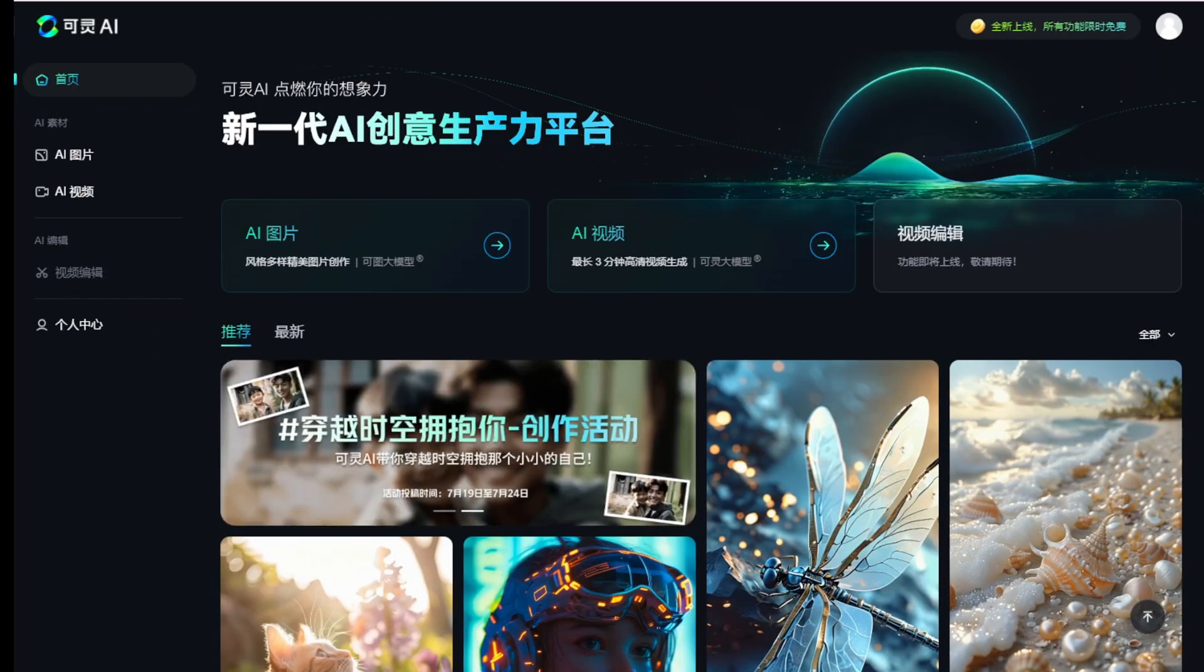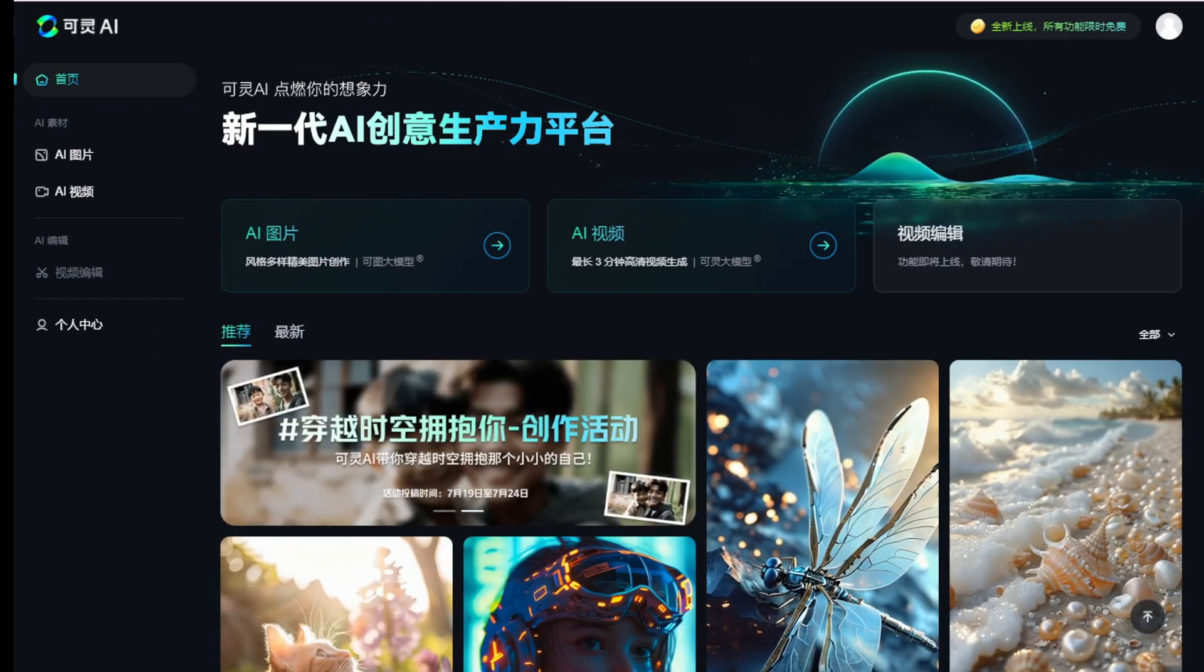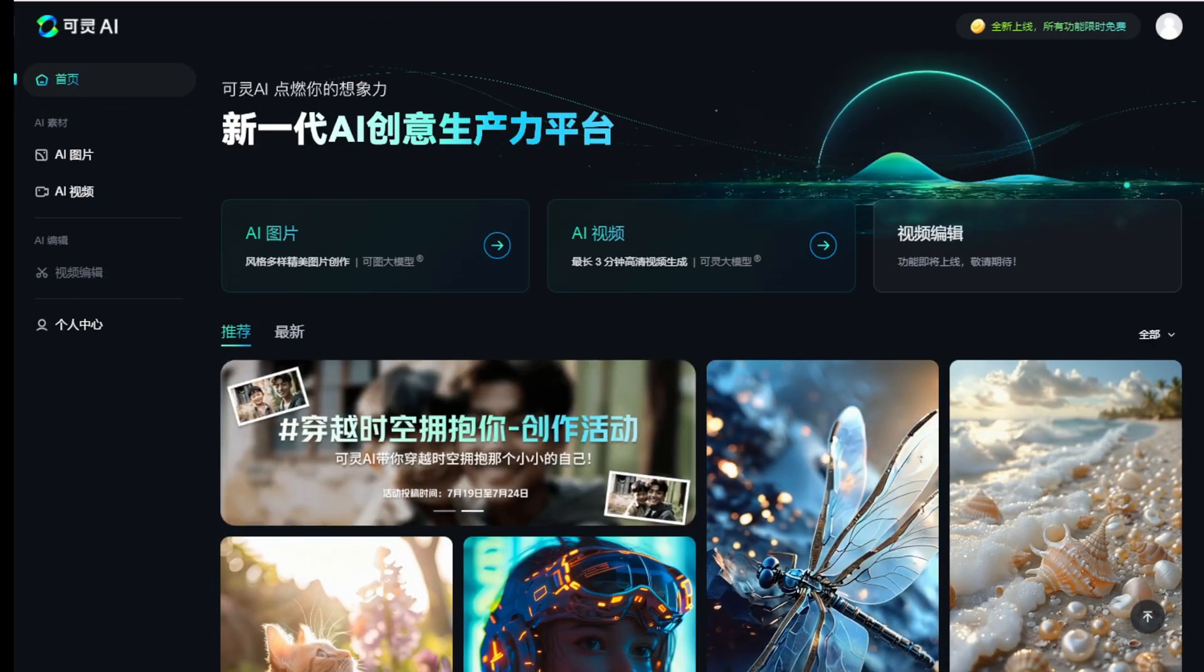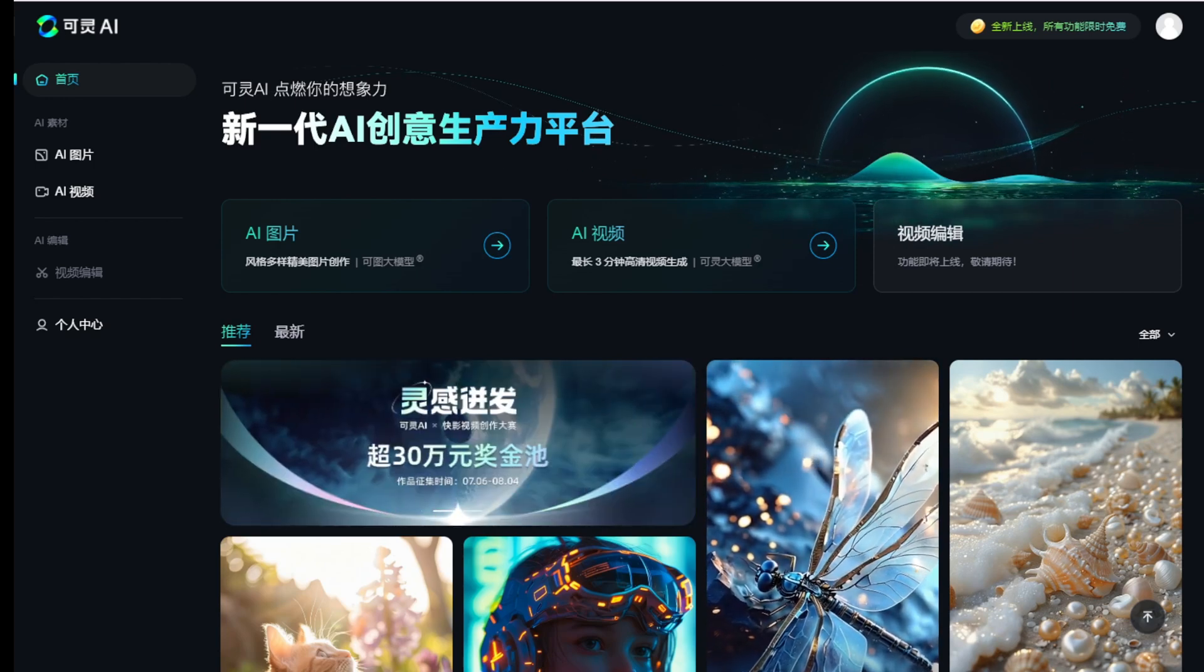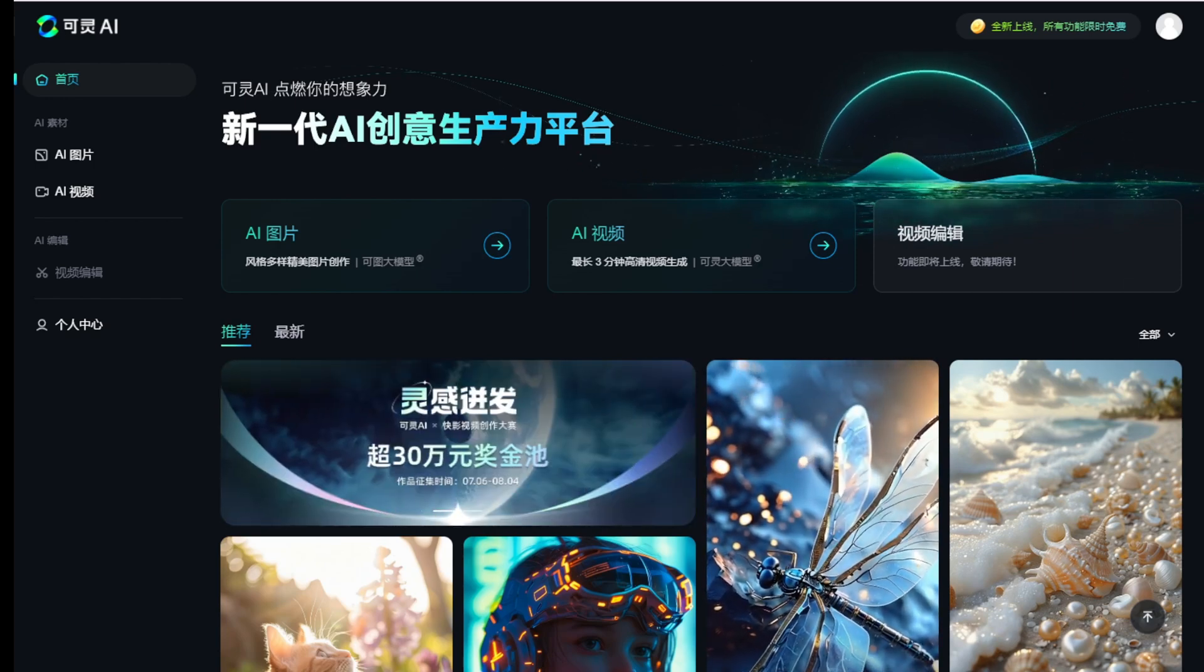As Kling AI created the web version of this AI video generator, it became more convenient to create videos.